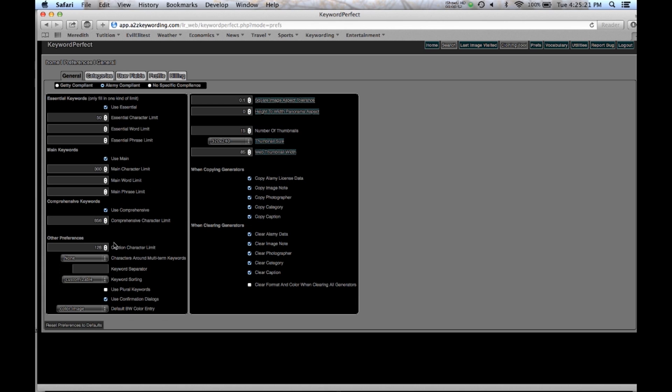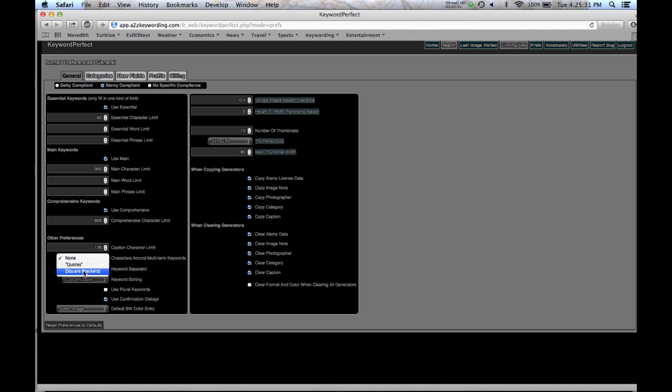The caption has a 128 character limit. Right now there are no characters around the multi-term keywords but you can choose quotes or square brackets. Alamy is not using that right now in their search parameters so it's not really advantageous but we put that in there anyways in case they change their minds.